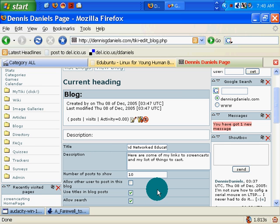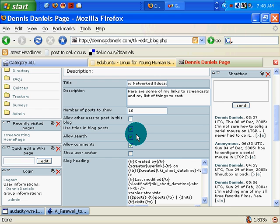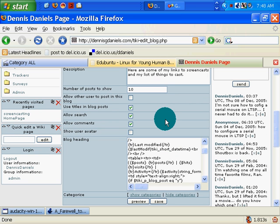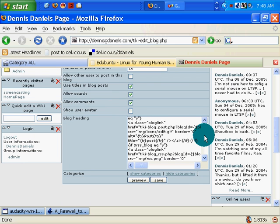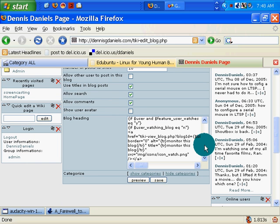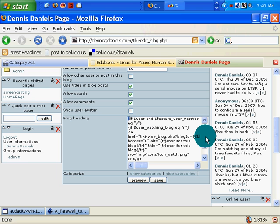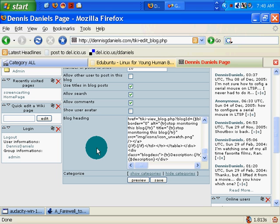Allow other users to post in this blog. I'm not going to allow that right now. Show user avatar, allow search - yes, yes, yes. Here's the code for creating it. I can modify this any way I want. You can see that it's using some unusual tags. Those are smarty tags. We can talk about those later.